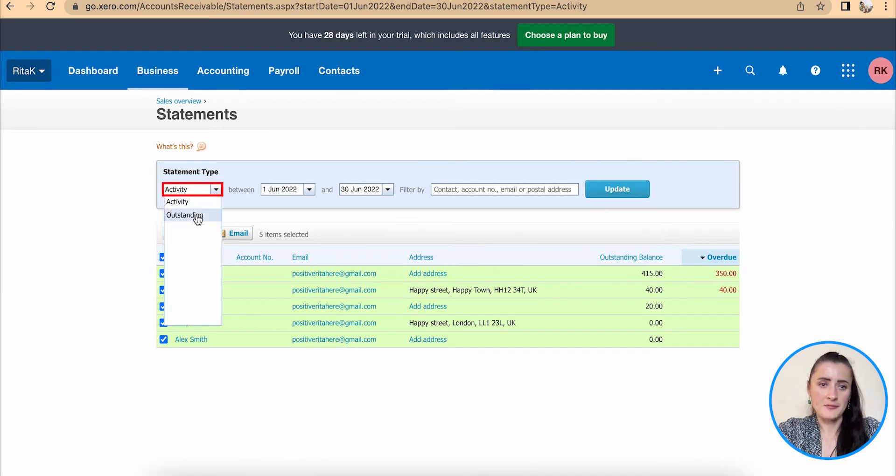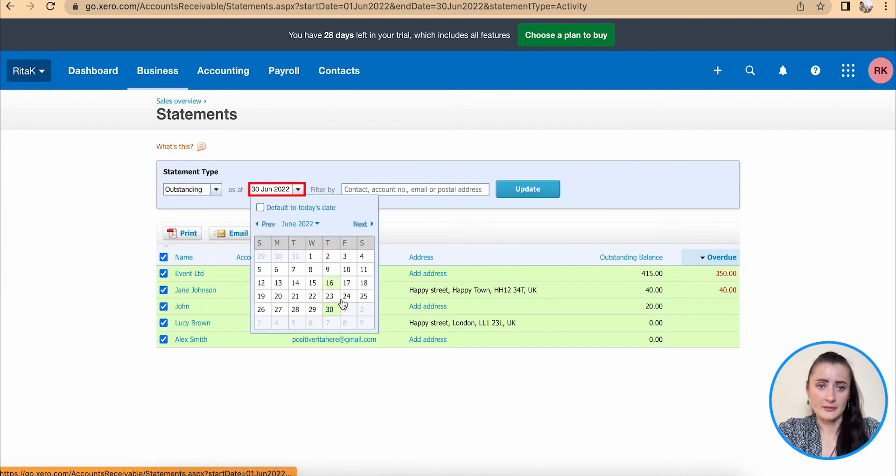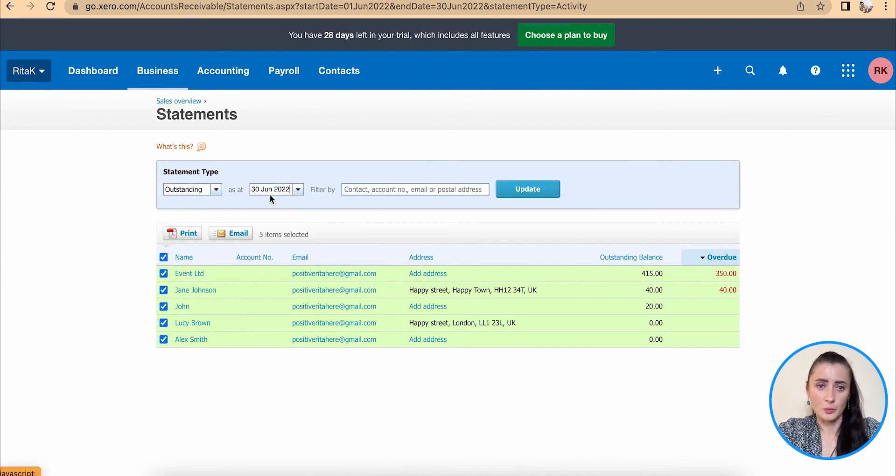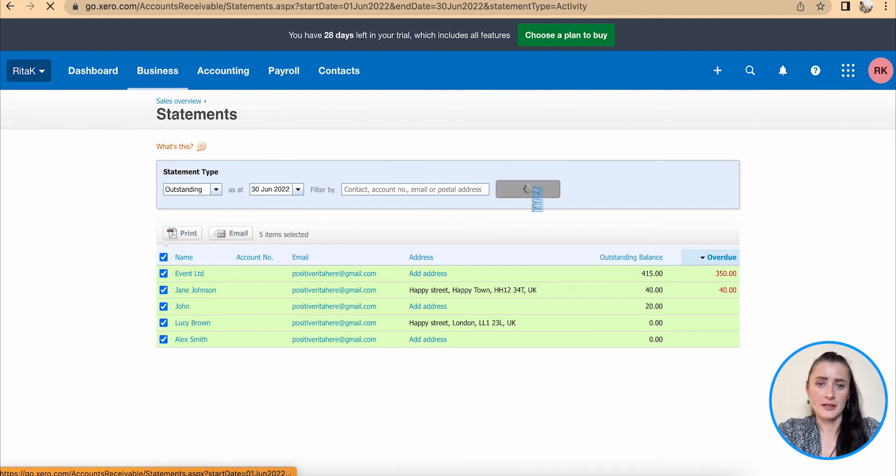The same applies for outstanding. Select at what date you want to see outstanding balances and click update.